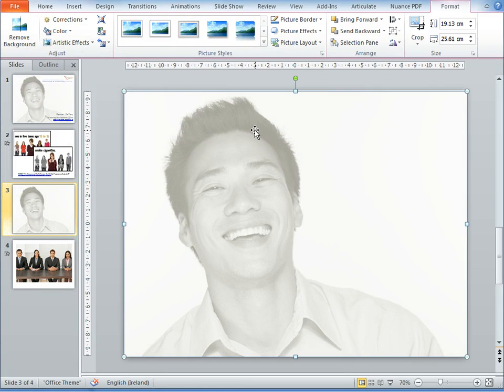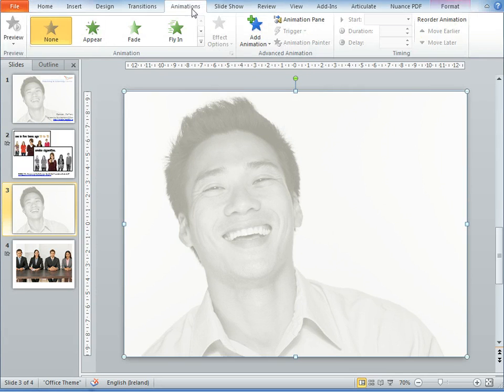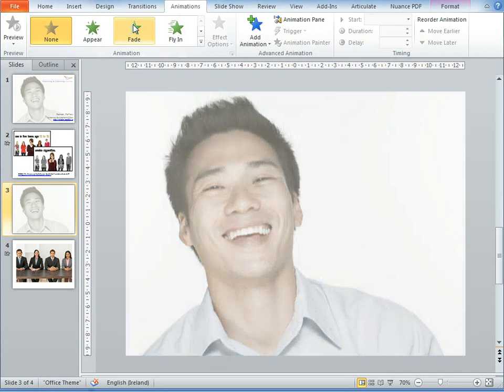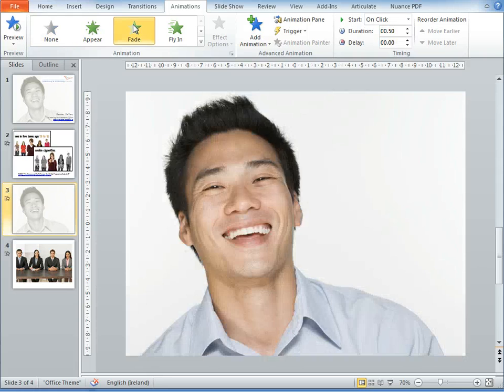Now I have an image in front of the other image. I want to add an animation to it now. So if I go to the Animations tab, I'm just going to choose a fading in image.